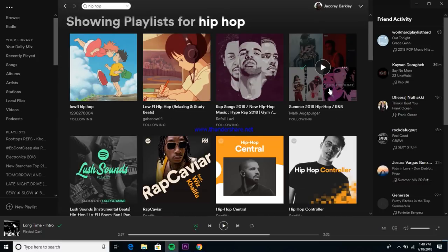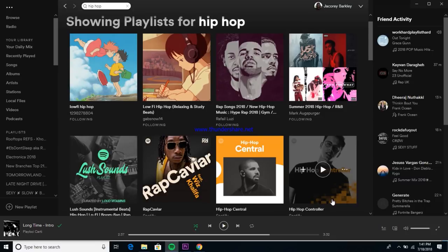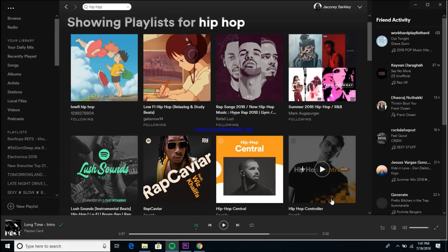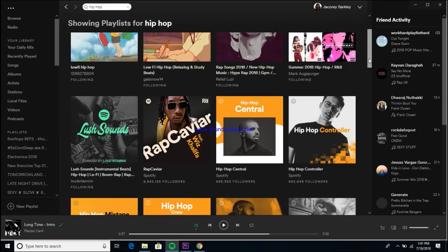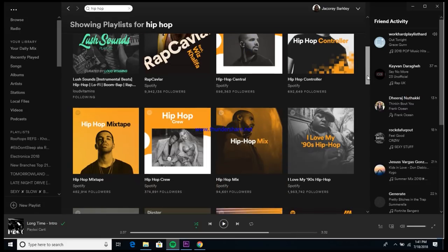This will bring up every single playlist inside of Spotify associated with the keyword 'hip-hop.' As you can see, you have lo-fi hip-hop, Rap Caviar, Hip-Hop Central, and things like that. What we're looking for is one that has someone's real name attached to it so we can find them on Facebook. A quick tip: stay away from any playlist that says 'Spotify' underneath it, as those are official Spotify playlists and you won't get on those unless you know someone or your numbers are already doing really well. Also stay away from playlists labeled Digster, Topsify, or Filtr, as those are owned by major labels.